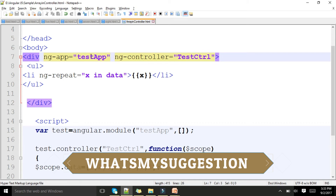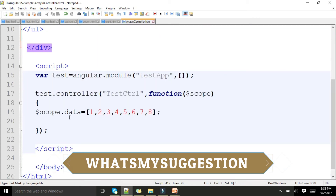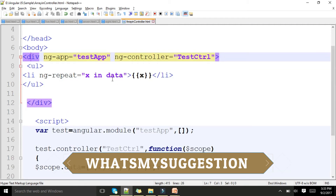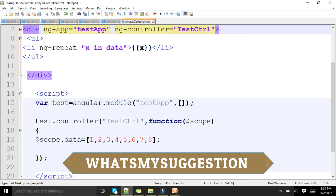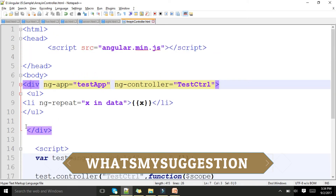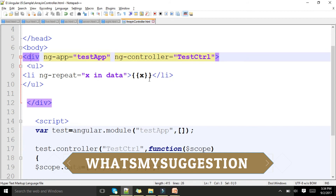Whatever is in this module and in this controller, I can use within this view. The data array is being iterated using ng-repeat, storing each value into x, and printing x. The iteration runs 8 times, creating unordered list items on the web page. I am using ng-repeat and expression tags for iterating — we already saw these in my previous video. Now I am applying them with this controller and module (ng-app). Let me show you the result.